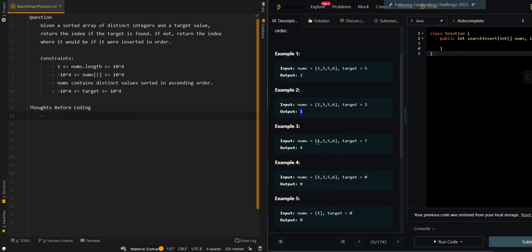One edge case to handle is when all elements in the input array are smaller than our target. In that case we have to insert it at the end of the array. With indices 0, 1, 2, 3, 4 we want to insert it at index 4, the end of the array.